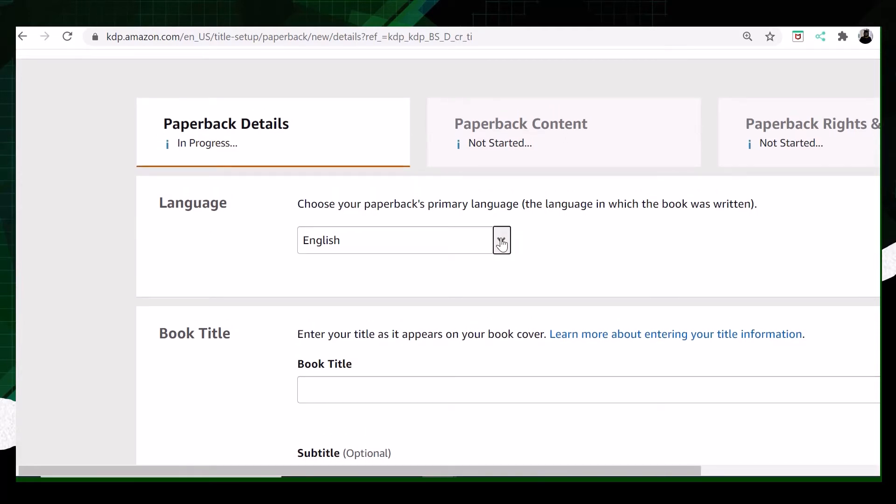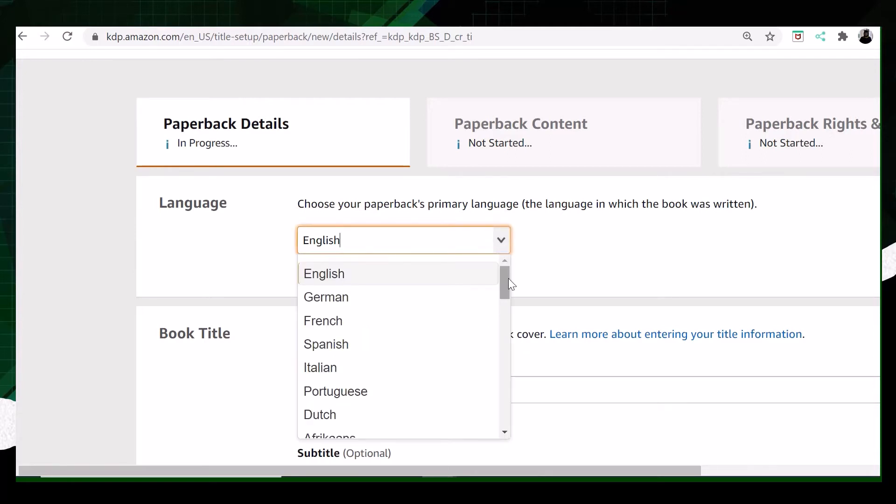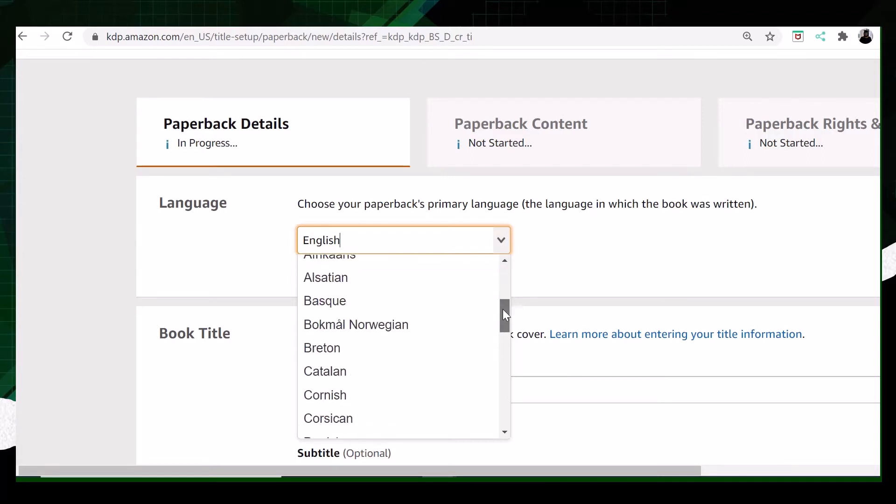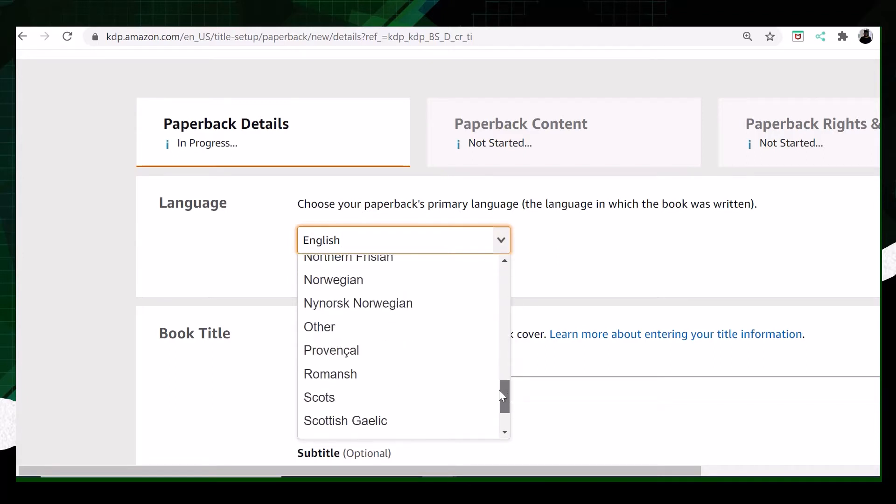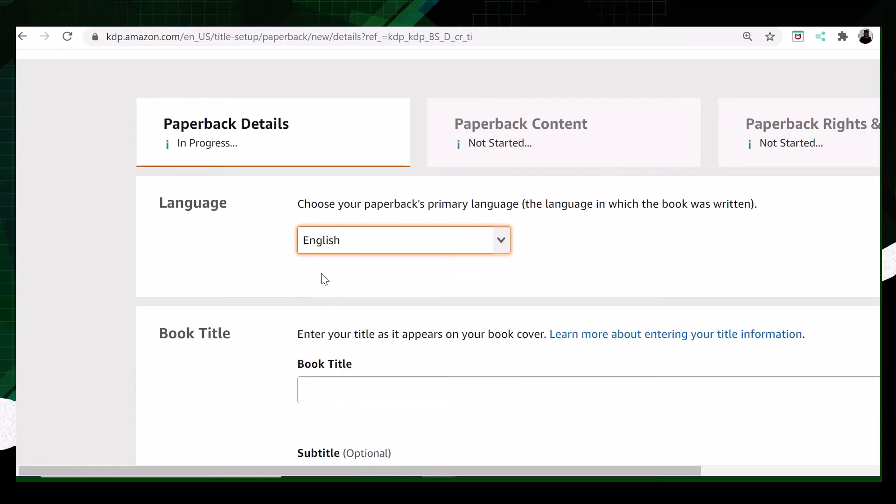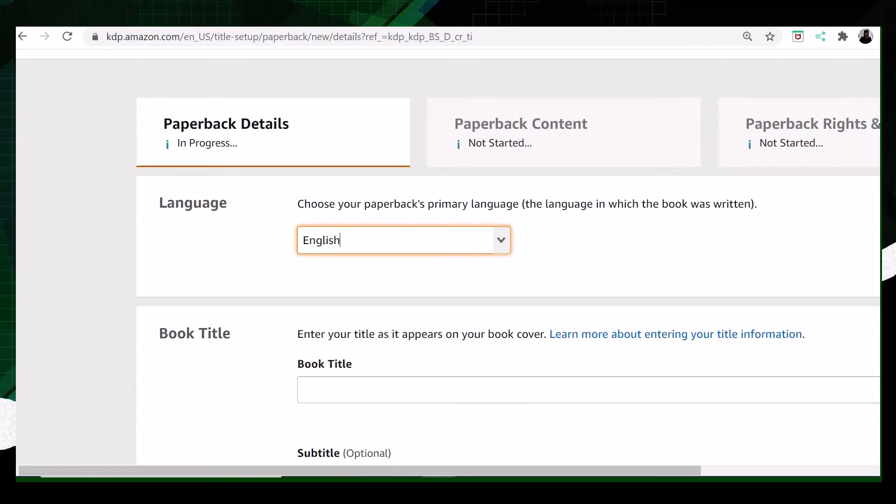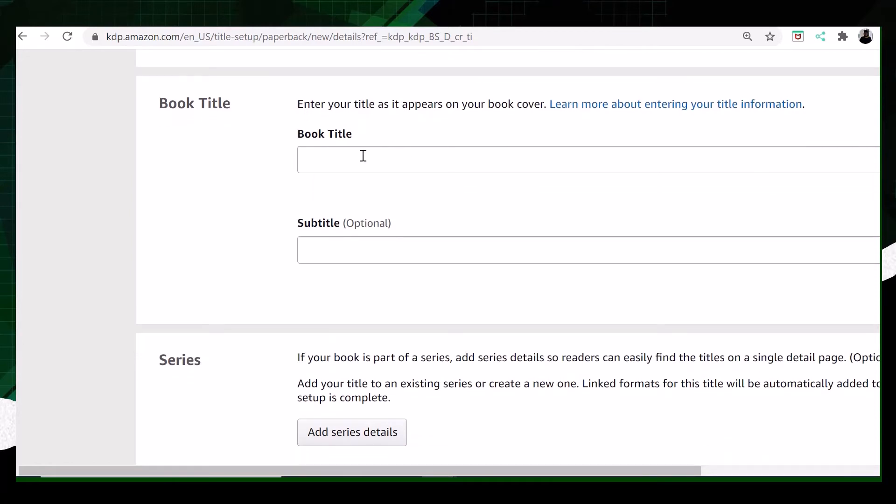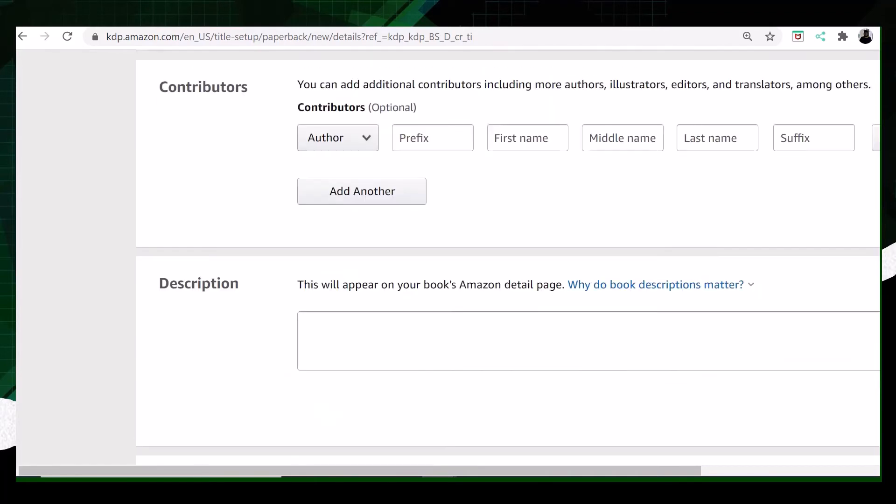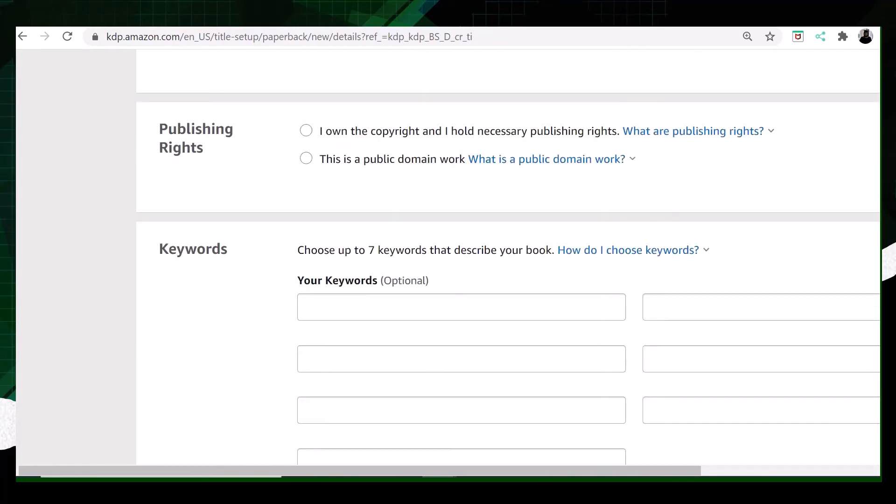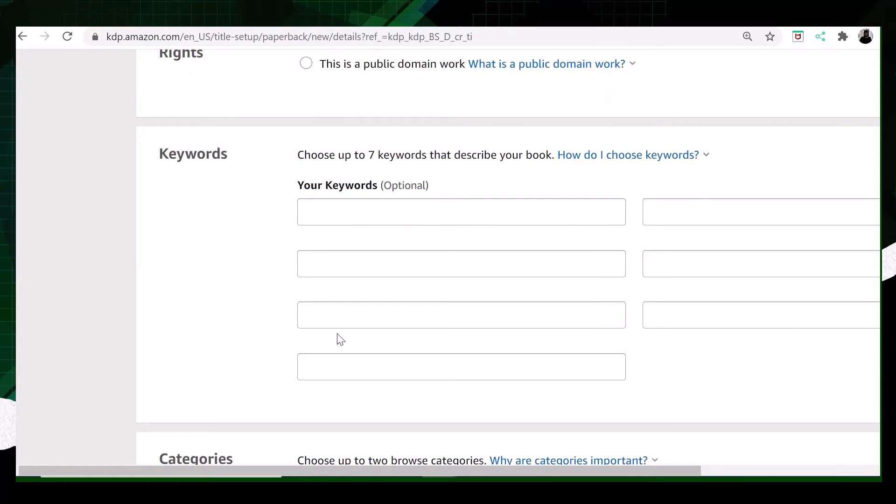The first tab says you need to select the language. This is the language of your book, in which language you want your book to be published. I am selecting English. The next step is the book title. It can be any title, it's up to you. But there is a whole procedure behind that process, and I will be showing you that process when I discuss the keywords of the book.